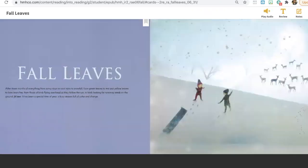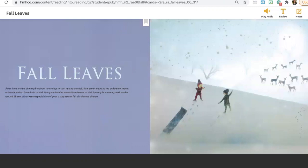Fall leaves. After three months of everything from sunny days to cool rains to snow falls, from green leaves to red and yellow leaves to bare branches, from flocks of birds flying overhead as they follow the sun, to birds looking for runaway seeds on the ground. Fall leaves. It has been a special time of year, a busy season full of color and change.